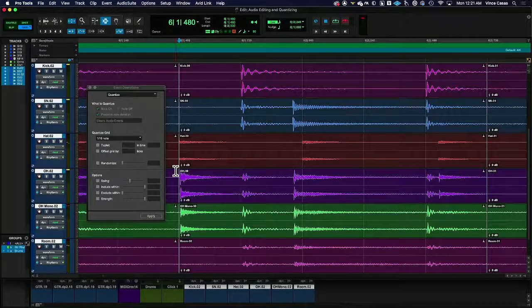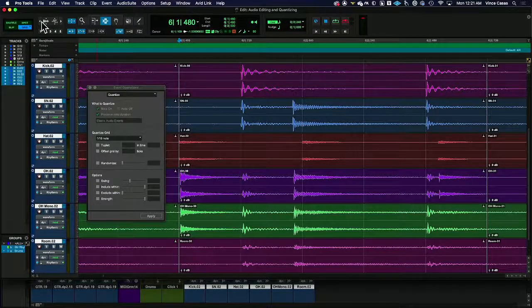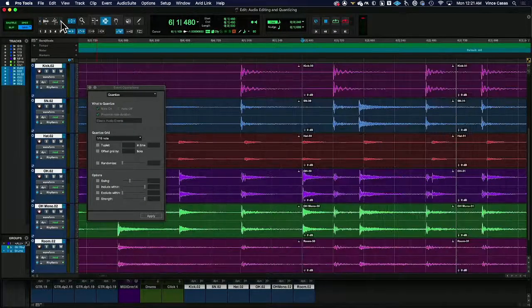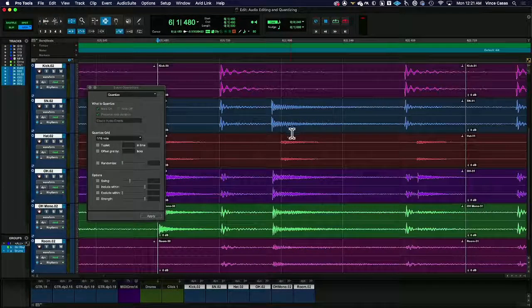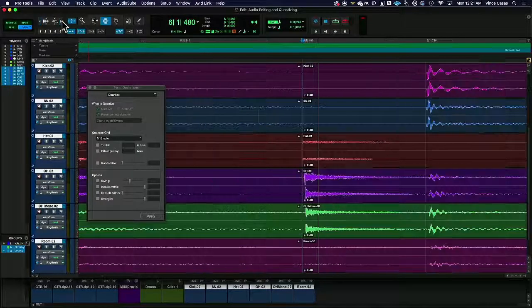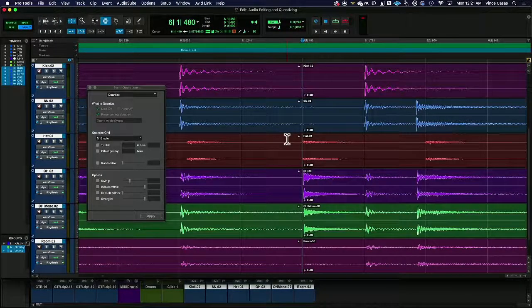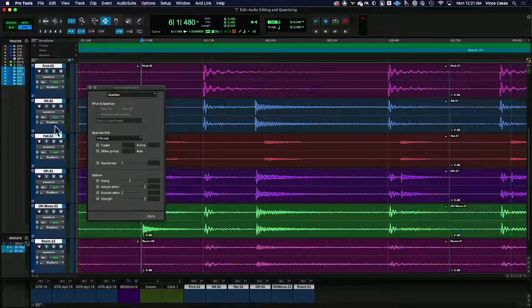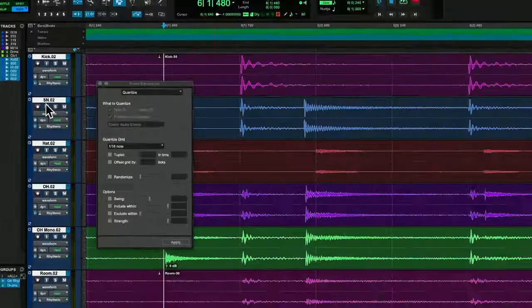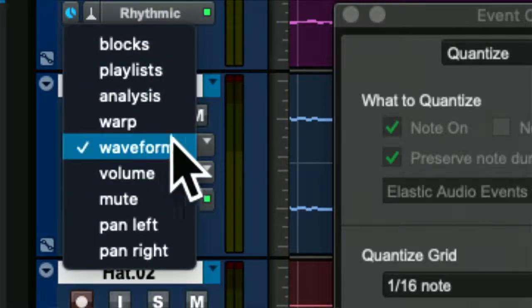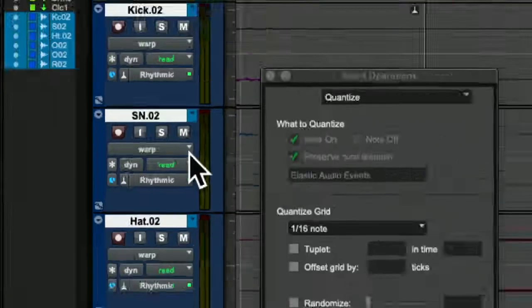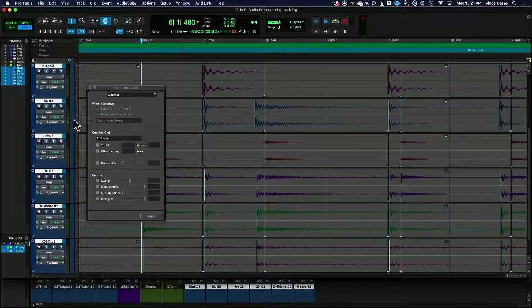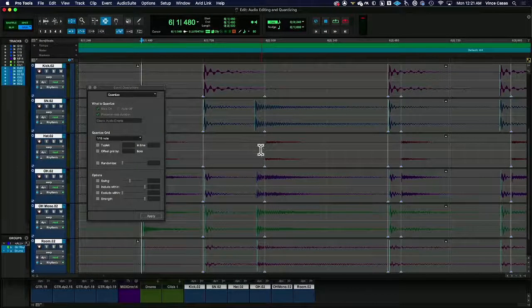Now most of the issue here is the hat. And so sometimes there's a couple things we can do with this. We're kind of stuck to some degree where maybe a copy-paste of just a better phrase is easier. But if we really want to go deep into it, if we go to the Track View Selector, switch to Warp, this is actually going to show us what is being adjusted, who and where and what.